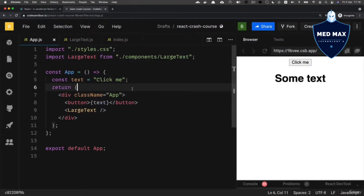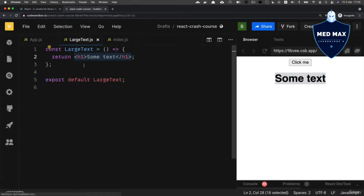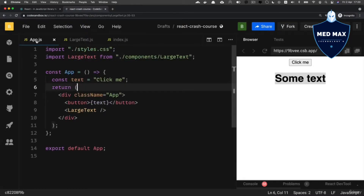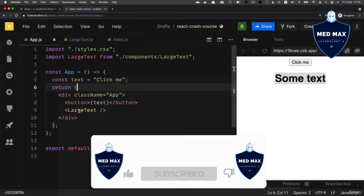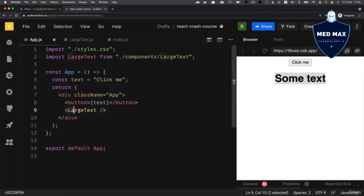Let's discuss how we could change this text that is returned from the LargeText component in this return statement. For that we could utilize React props. In the LargeText component, same as in HTML, we could add attributes.